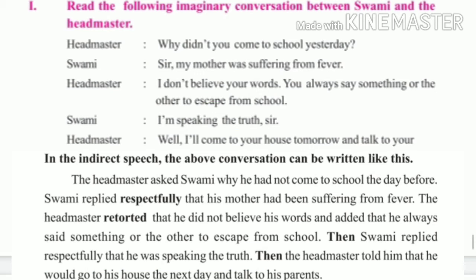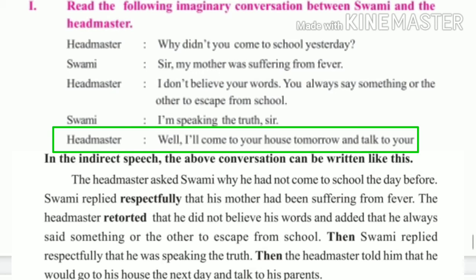Then the headmaster said: 'Well, I will come to your house tomorrow and talk to your parents.' It is in future tense — simple future 'will' becomes 'would.' Then the headmaster told him that he would go to his house the next day and talk to his parents. Tomorrow becomes 'next day.'